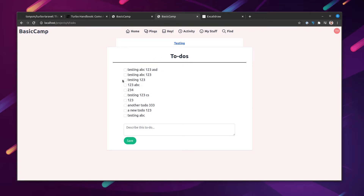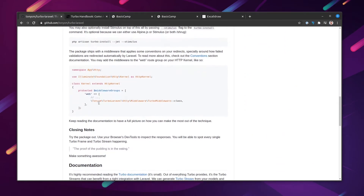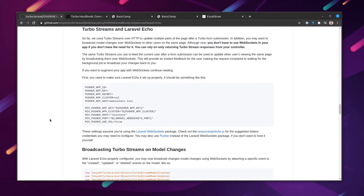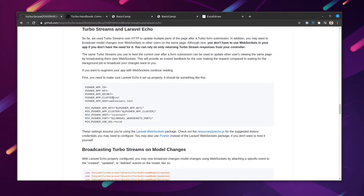We didn't have to change our model for this to work, but there is one thing we might want to change. Turbo Laravel actually integrates with Laravel Echo, and what this allows us to do is broadcast these same Turbo Stream views over the wire using Laravel Echo. To do that, let's first set up the Laravel WebSockets package.